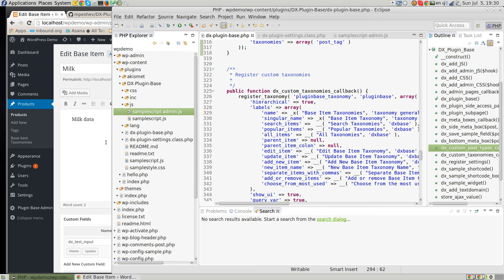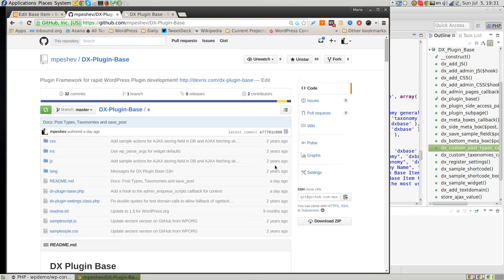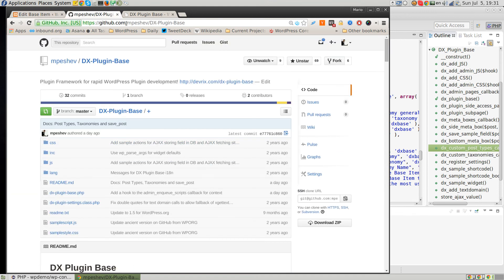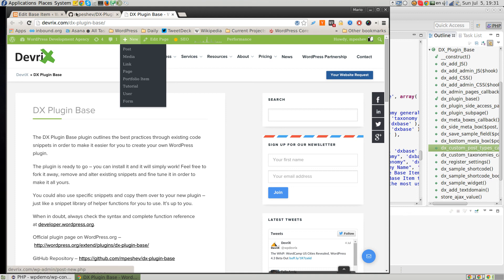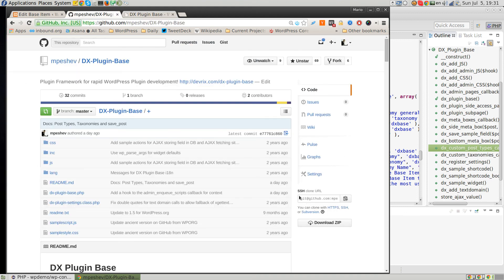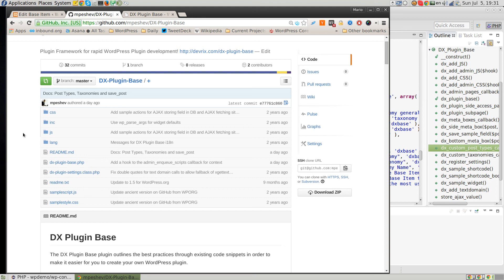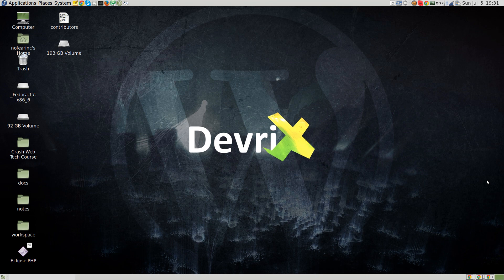If you'd like to build a custom WordPress plugin, head to github.com/mpeshf/dxpluginbase or devrix.com/dxpluginbase to get access to the plugin. It's completely open source, licensed under GPLv2, which means you can do anything you'd like with it — just reuse this code and learn WordPress better, because we're all interested in having a better, higher-quality WordPress ecosystem. If you have any questions or problems, don't hesitate to get back to us, submit issues, or pull requests to improve DXPluginBase. We'd be happy to help. Thank you!